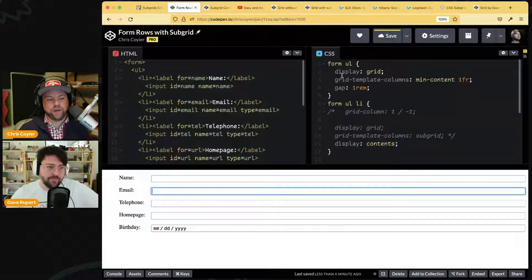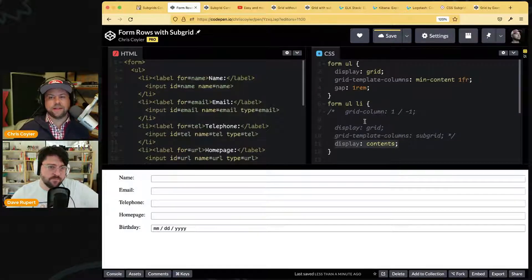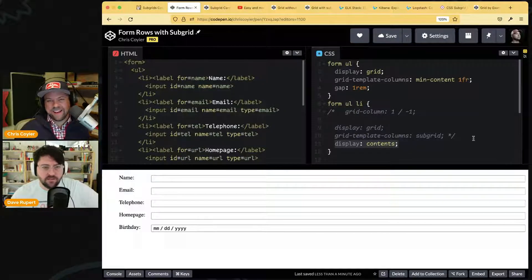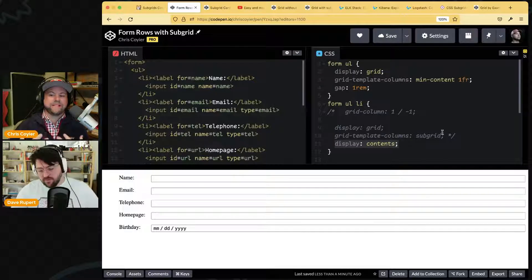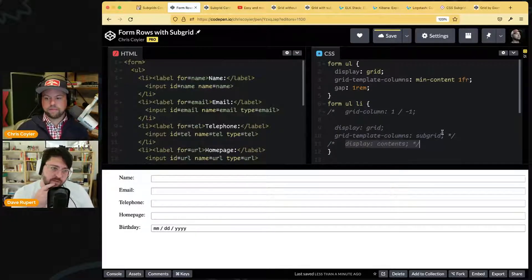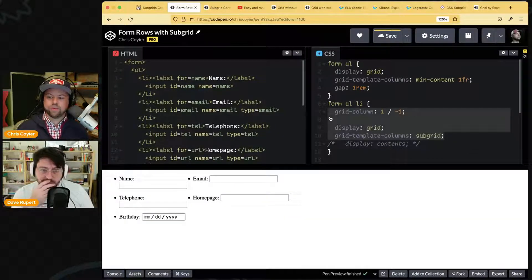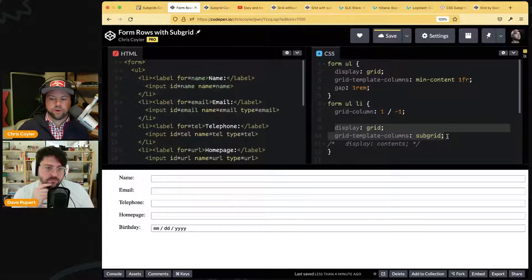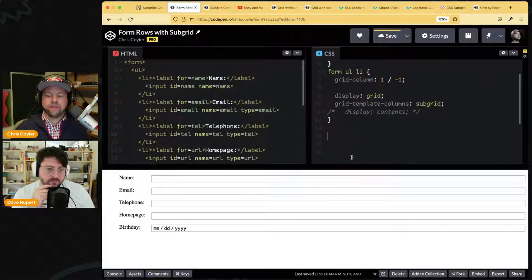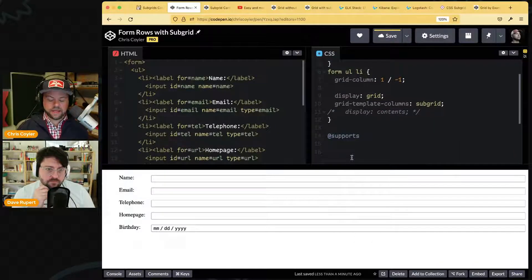I don't know the latest on this — there might have been a moment where `display: contents` became okay to use again, but I can't vouch for that entirely. So subgrid makes more sense to me. We have to think about progressive enhancement because Chrome doesn't support subgrid and it has pretty massive market share.